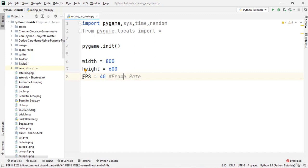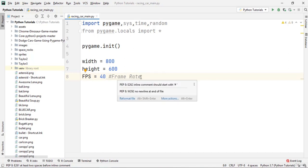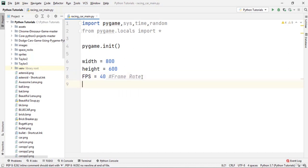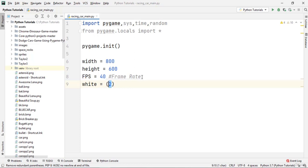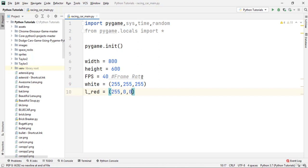The game loop function will be called 40 times per second. You can change it to 50 or 60, but I'll explain it once we use it in the game loop. Now we define the RGB values for a couple of colors. The first color is white with an RGB value of (255, 255, 255), and then red with an RGB value of (255, 0, 0).